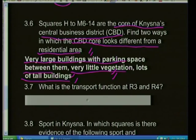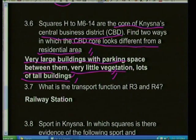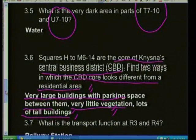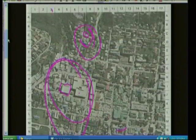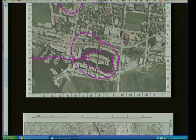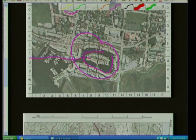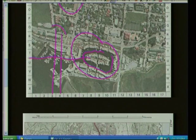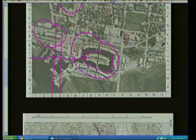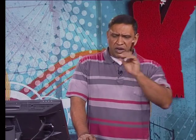What is the transport function at R3 and R4? It's a railway station. R3 and R4 — around this area you can see the length of the area and what looks like a station. A bit difficult to identify, but it's a man-made feature, and if you compare it to the topographic map, it'll show you a railway line and give you the symbol for a railway station.